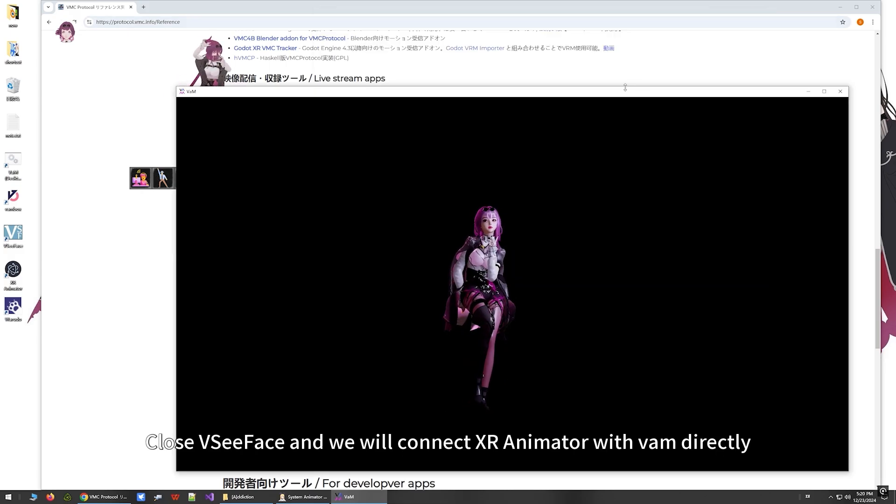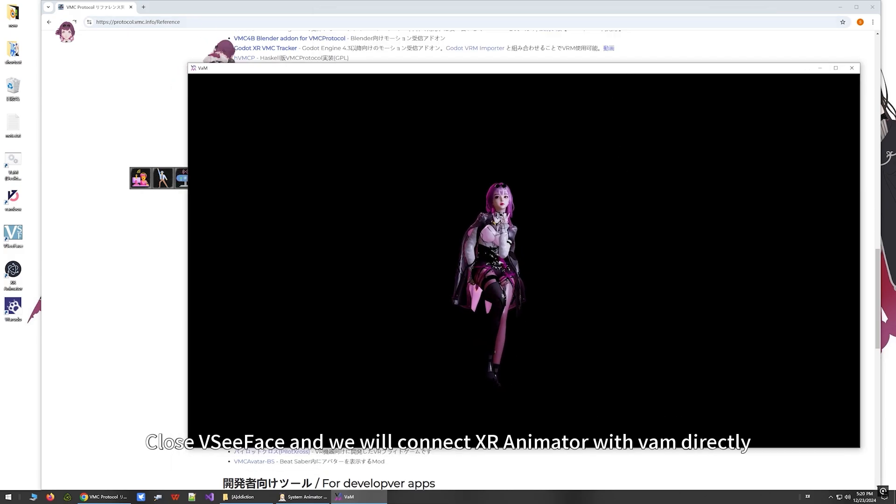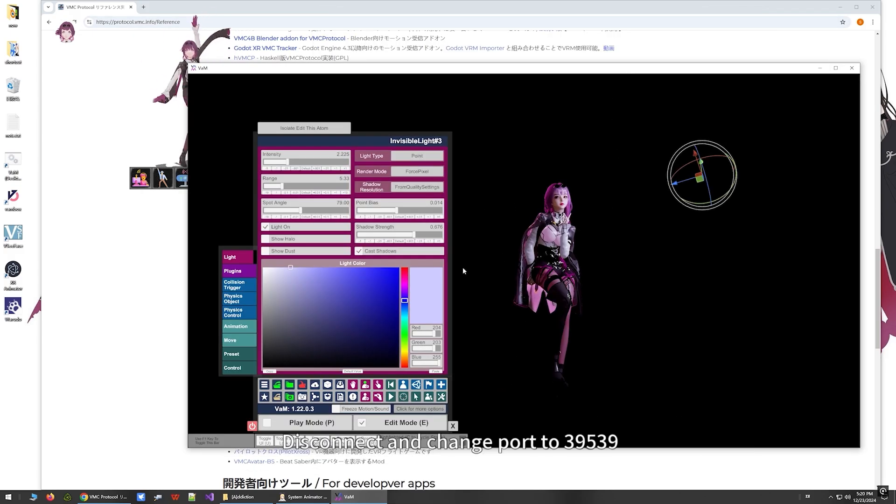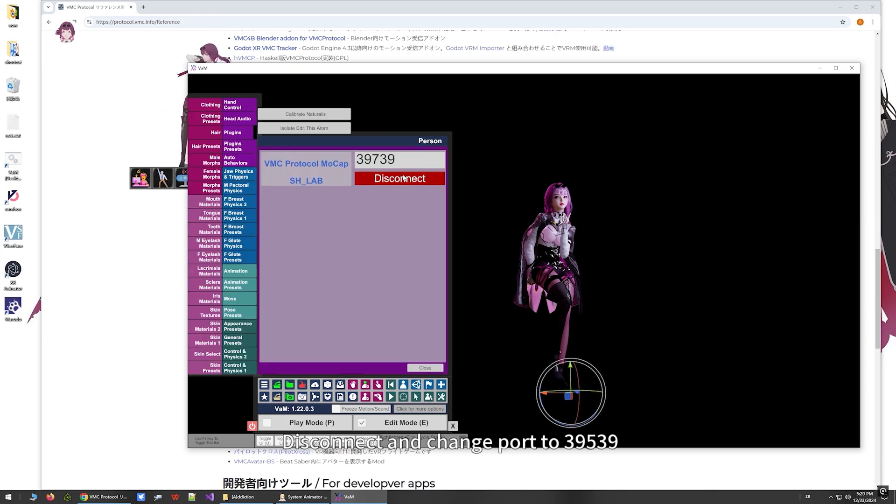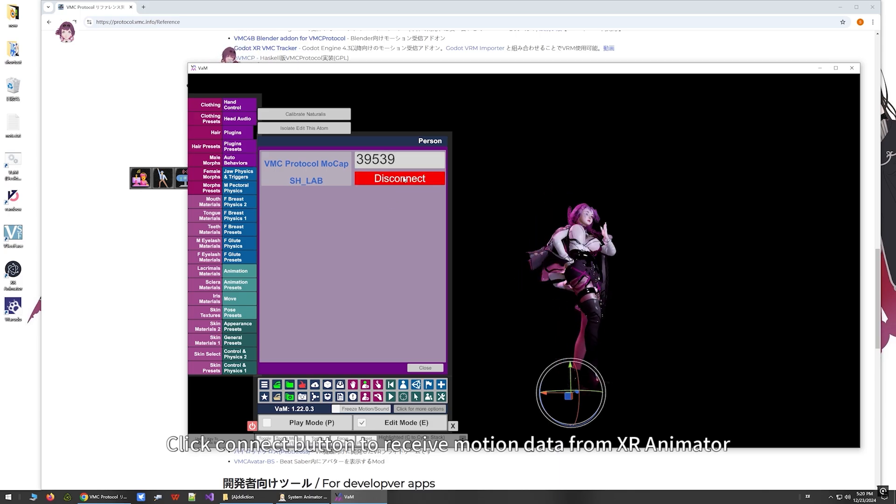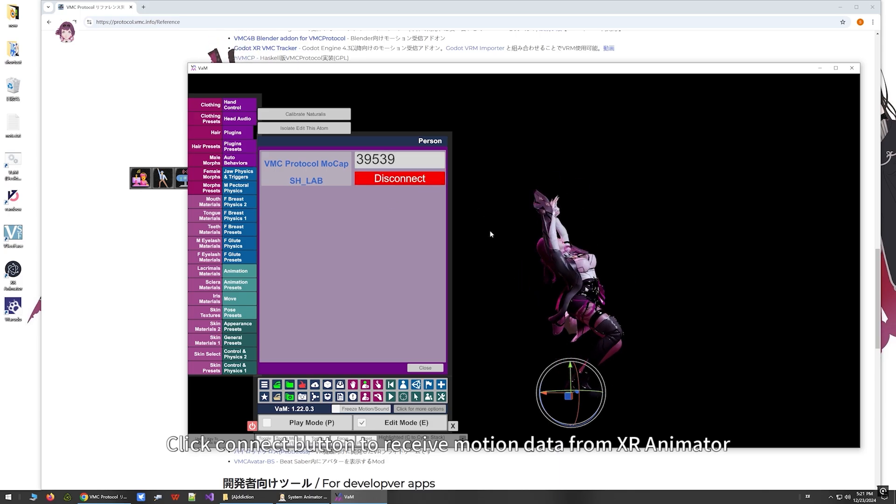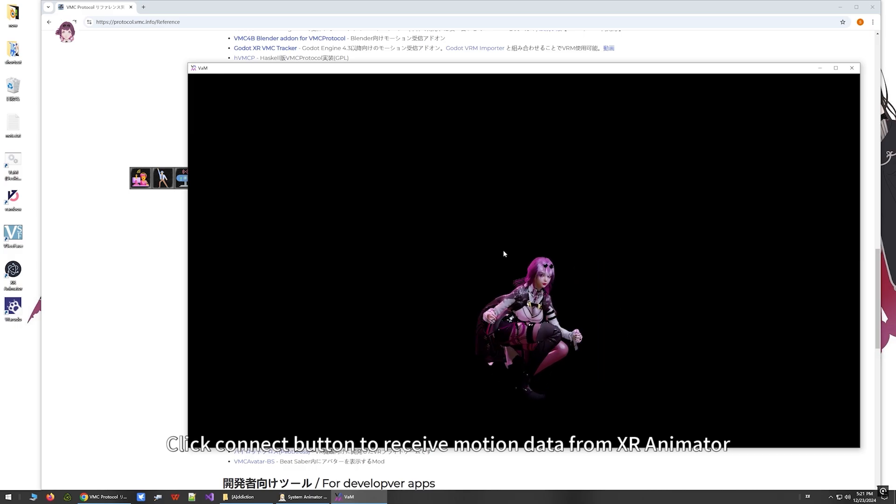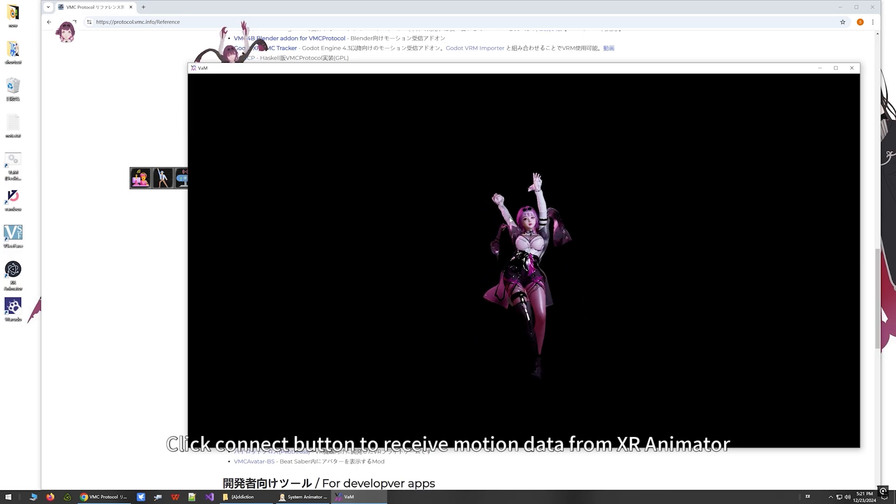Close VC Face and we will connect XR Animator with VAM directly. Disconnect and change the port to 39539. Click the Connect button to receive motion data from XR Animator.